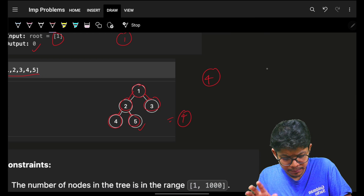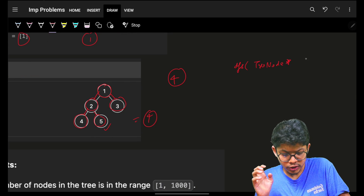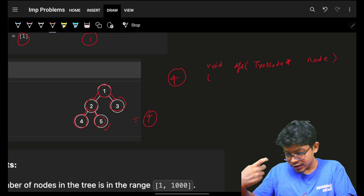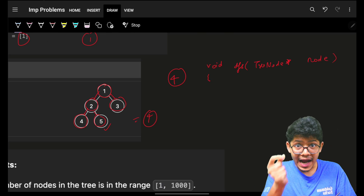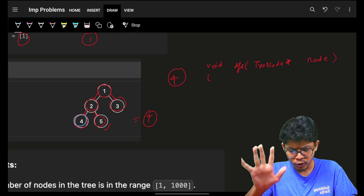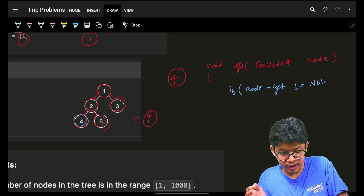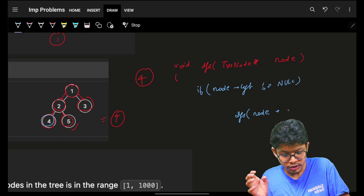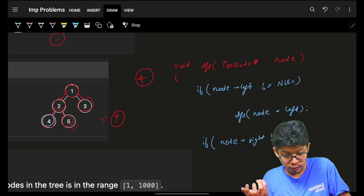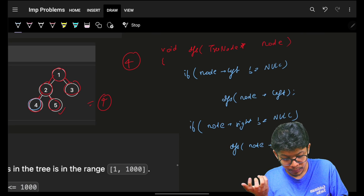You will simply perform a DFS function starting from the root node. In a simple DFS, for the current node you check: if its left is not null, traverse left; if its right is not null, traverse right. This is the general DFS traversal structure.